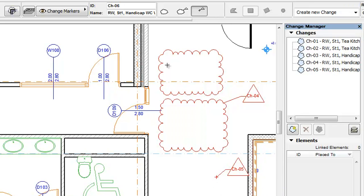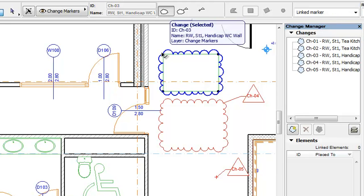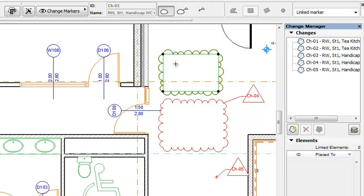These options may be set prior to placement, or you can select an already placed Change Marker and switch from one option to the other as needed.